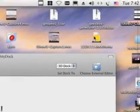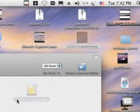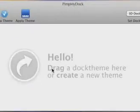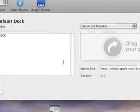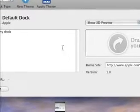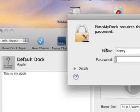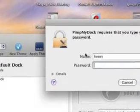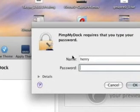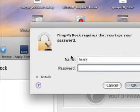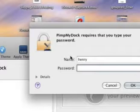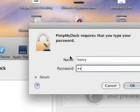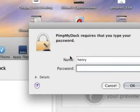So now all you need to do is drag the dock theme right there. And press apply theme. And type in your administrator's account thing. Sorry, one second.